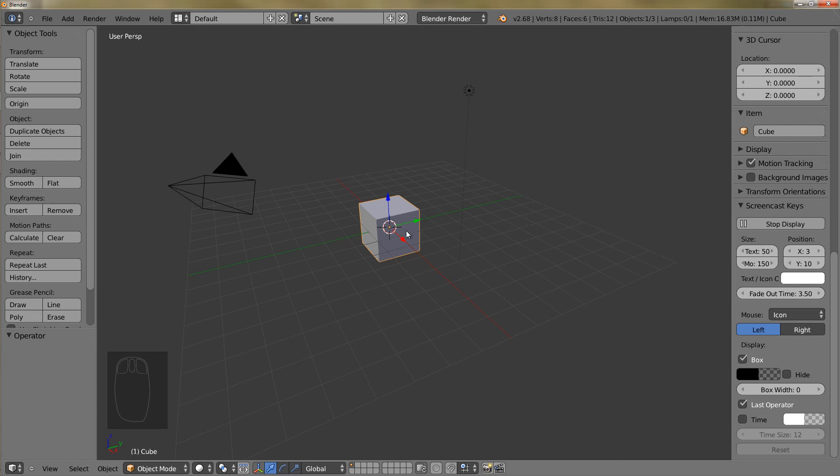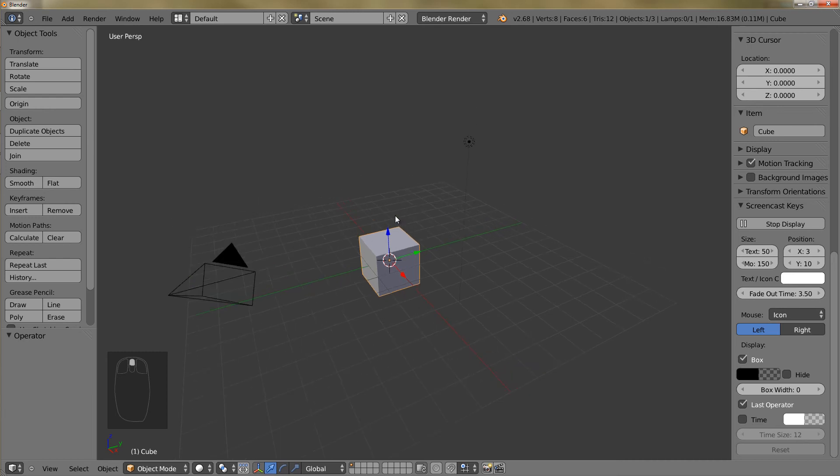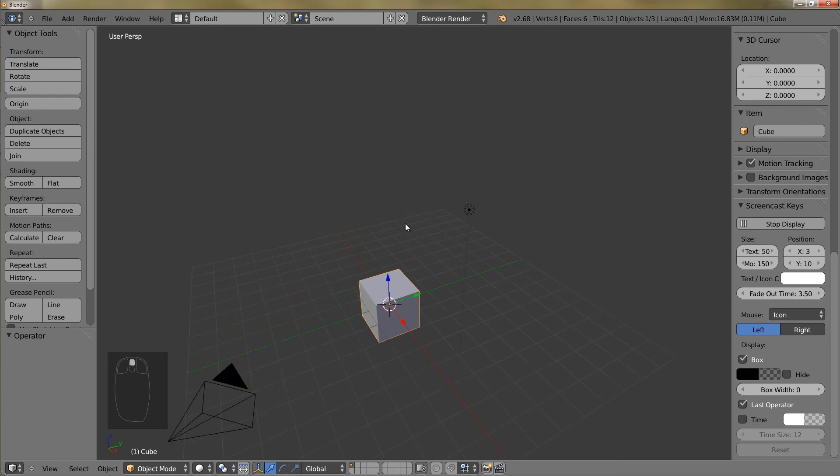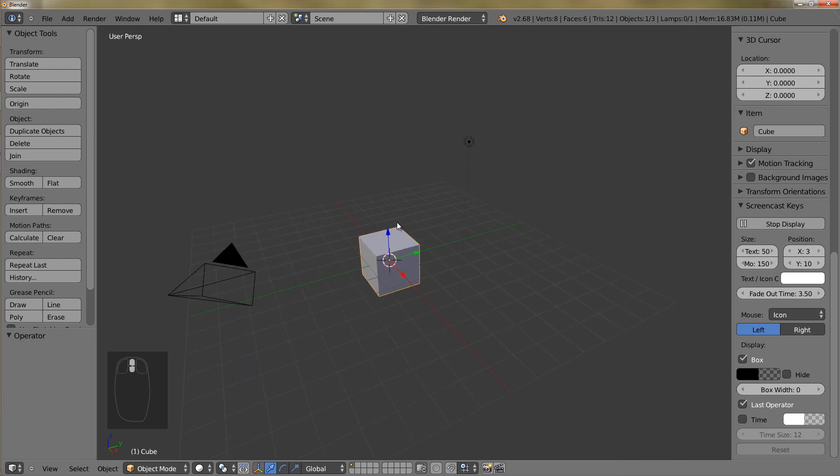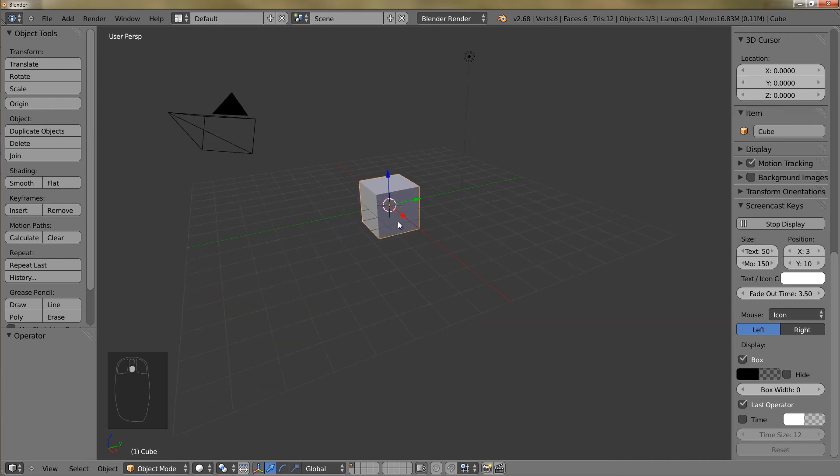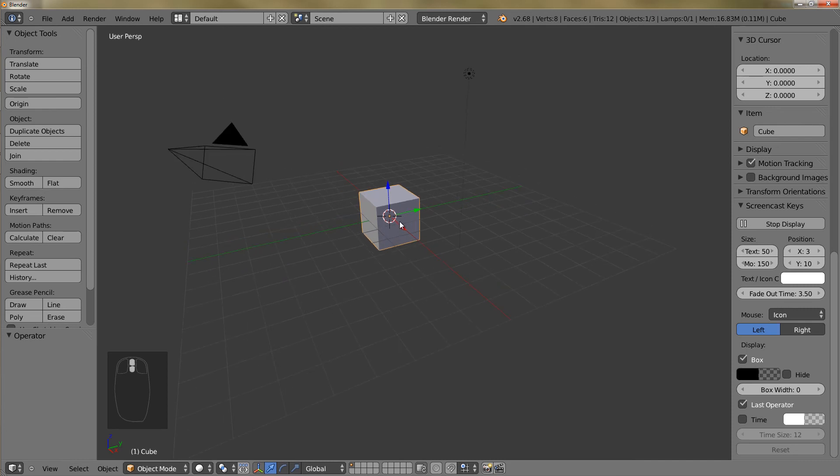Then you can also hold down shift and use your scroll wheel. So hold down shift and then scroll up to pan up and scroll down to pan down.